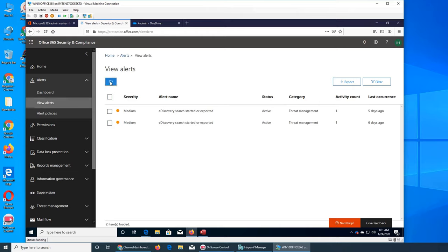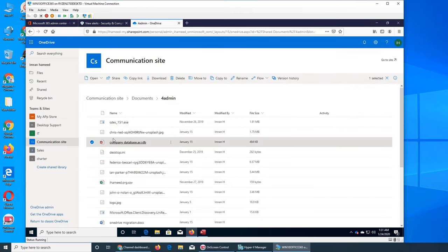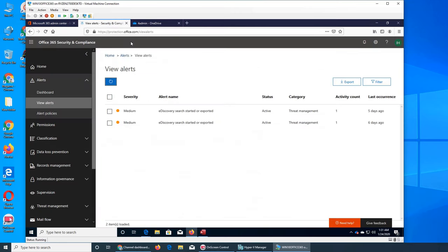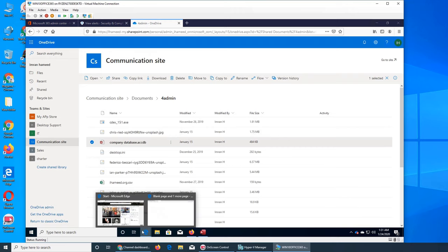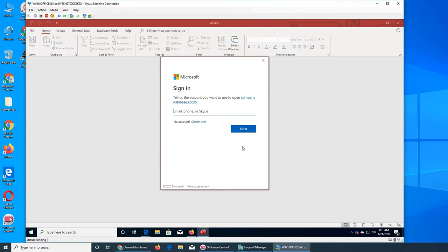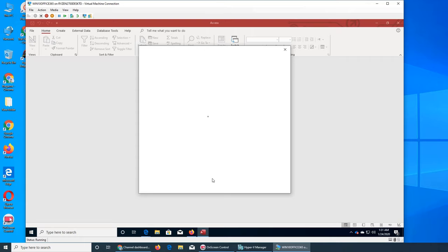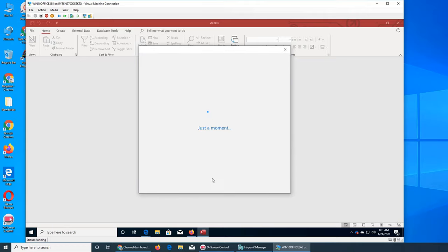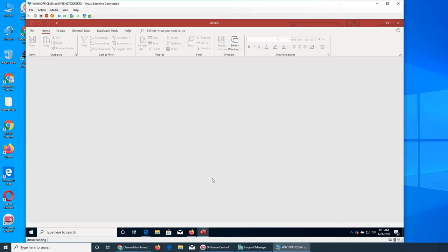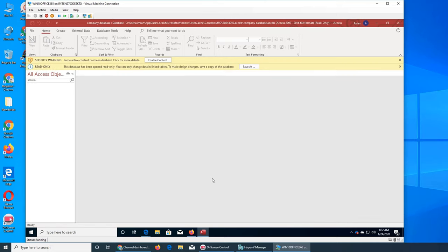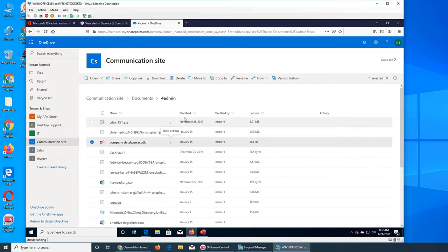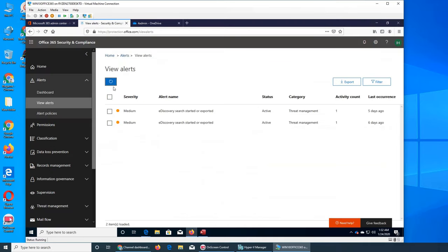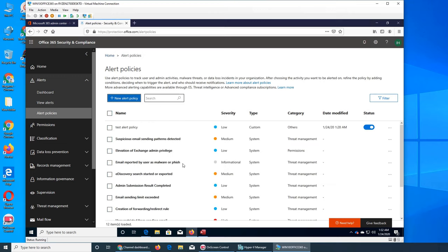Not yet. So it seems that even though Aslan accessed that file, it could be latency like it will be slow to show up. Let's sign in as Aslan and refresh the alert. It's not there yet. We will check it later. The test policy is low, date modified, and status is on.